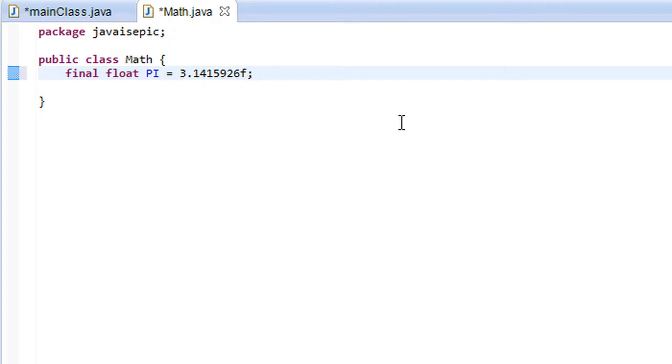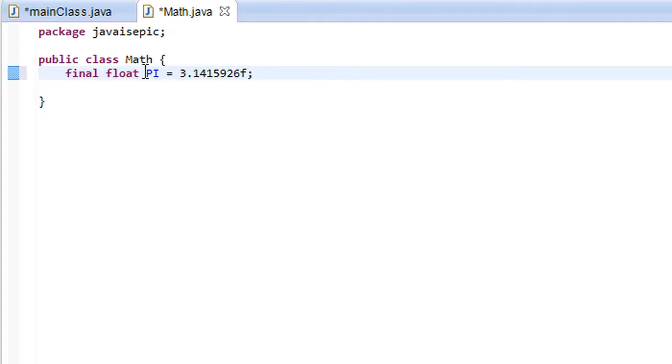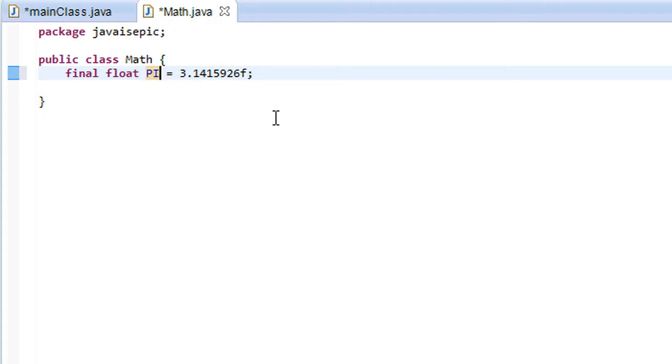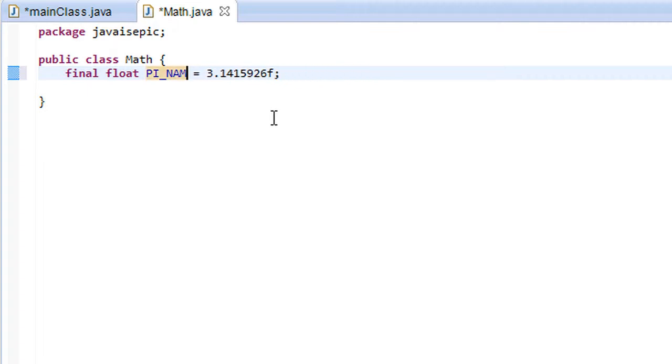And we put this little f here at the end to signify that this value is a float so that we don't get any errors. Right, and one brief thing I would like to mention is that when you're usually naming a constant, constants are named with all capital letters. So if we have a constant named PI we would just name it PI. And if we have a constant with two or more words describing it, the naming convention is generally to use underscores like this.